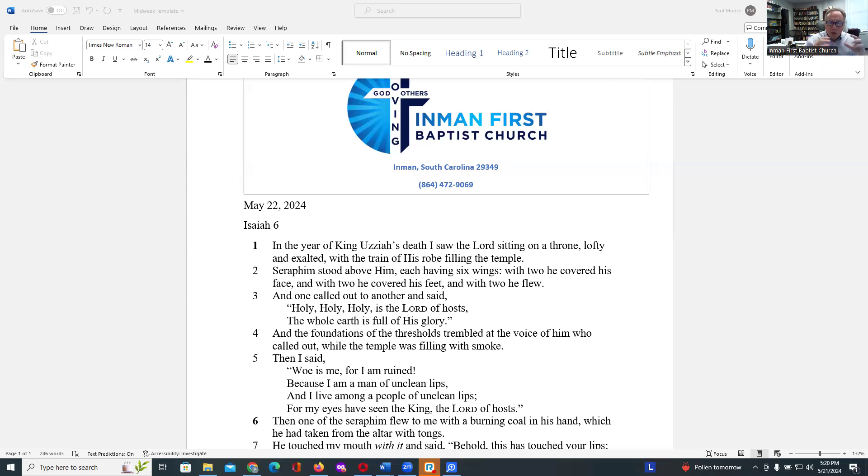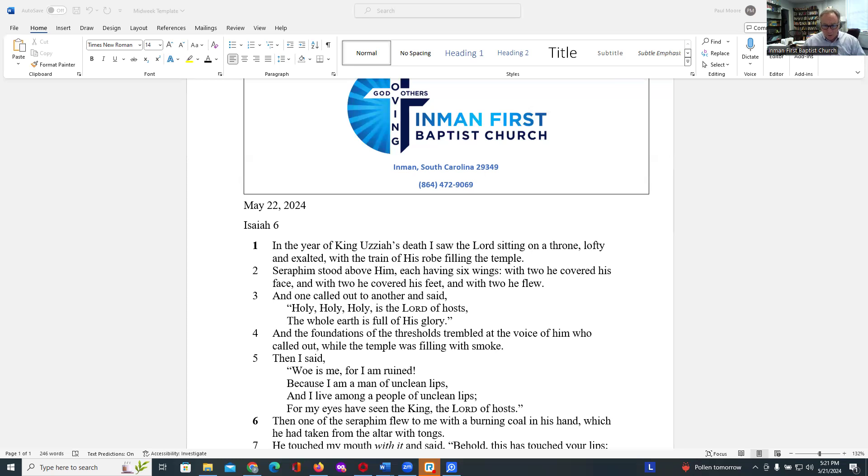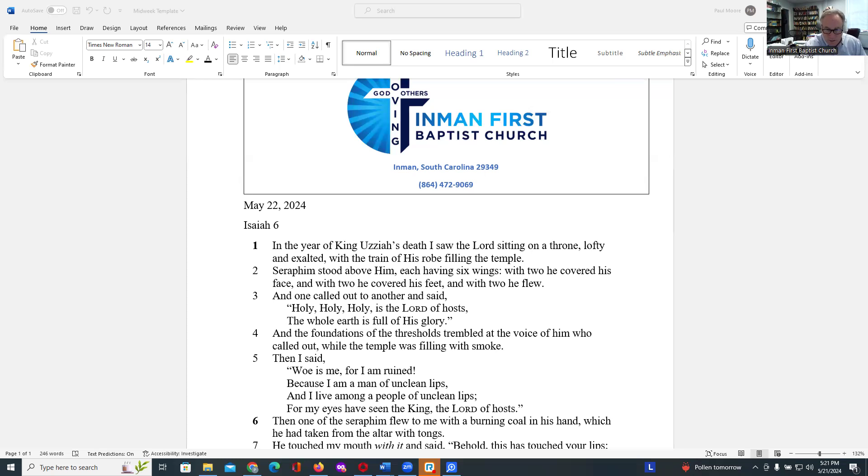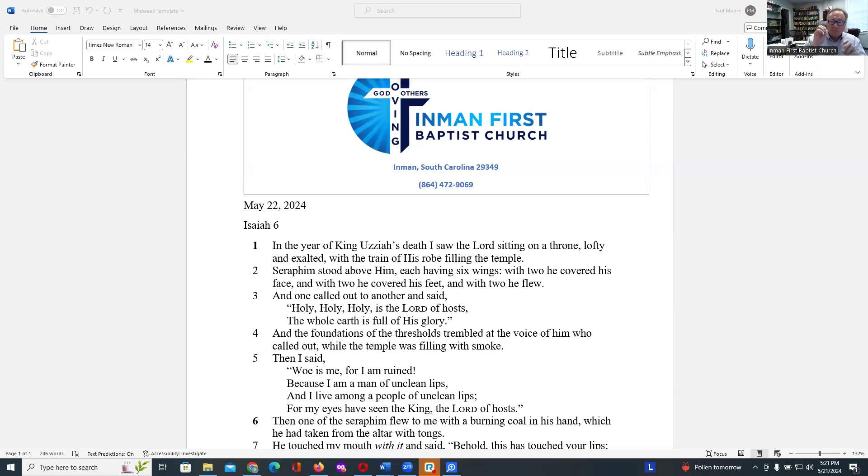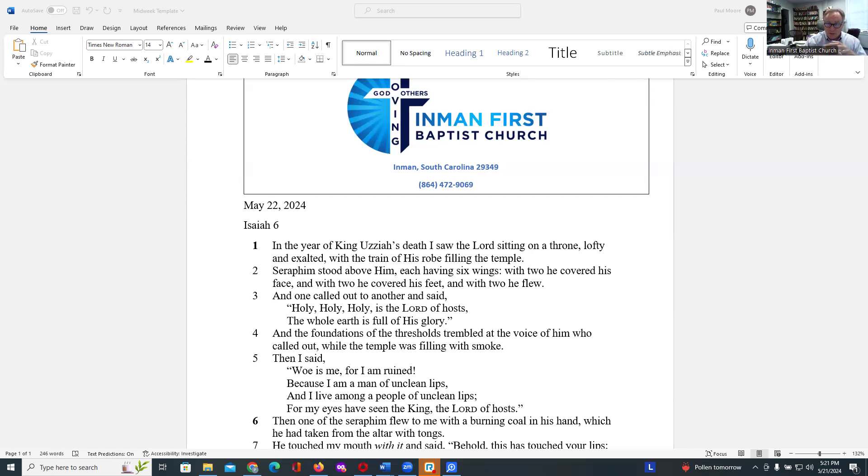The smoke in verse 3, the foundations of the thresholds tremble at the voice of him who called out, while the temple was filled with smoke, the glory of God, the Shekinah glory that we experience as smoke, sometimes as cloud, obviously always something that would envelop the surroundings. In 1 Kings 8, the priest came out of the holy place, a cloud filled the house of the Lord so that the priest could not stand to minister because of the cloud, for the glory of the Lord filled the house of the Lord. So here Isaiah is experiencing the glory of God.